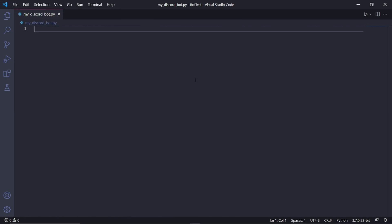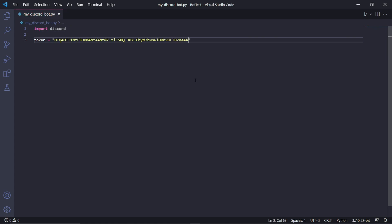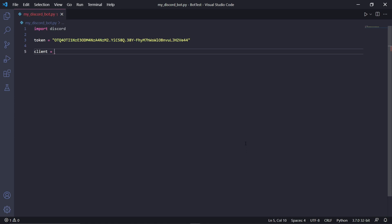After that's done installing, we can go back into our Python script and type import discord. Right underneath it we can type token equals, and then two quotation marks with our token pasted inside. We'll be using this token to connect to our bot. We then need to create a client instance by typing discord.Client — make sure the C is a capital letter.